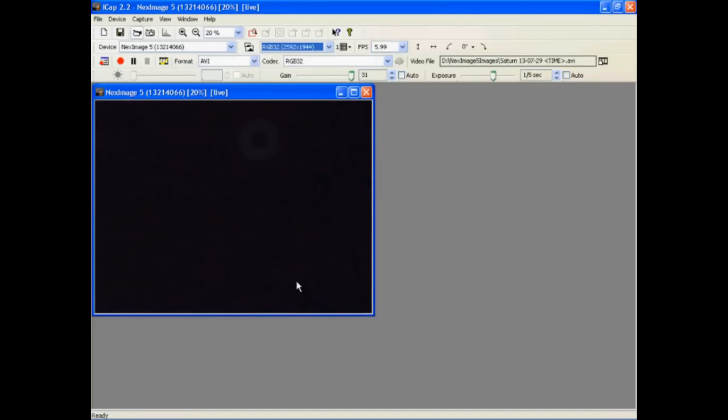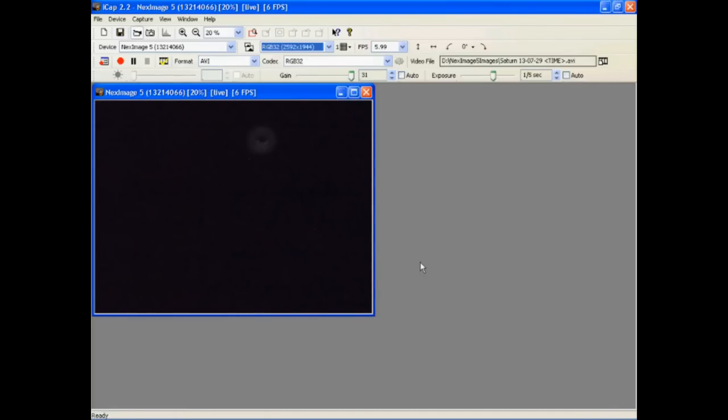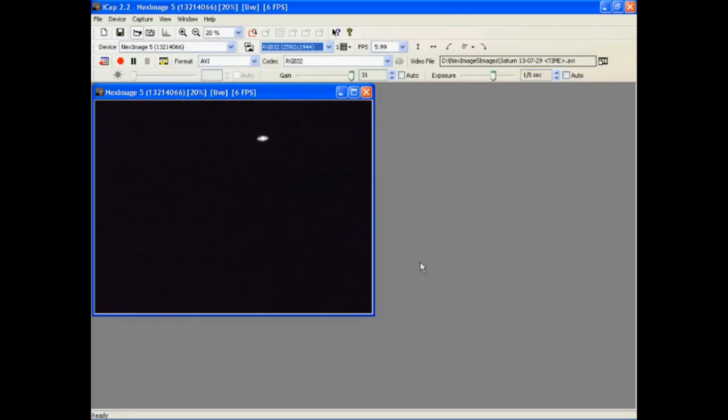Saturn should be there. Do you see it? This is what Saturn looks like with the gain set to max and a really long shutter setting when you're not in focus. Watch Saturn appear when I turn the focus knob. Don't worry about perfect focus at this point. We want to center Saturn on the screen by moving the telescope. Here, I am moving the telescope to center Saturn in the image.